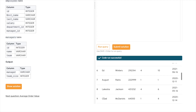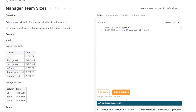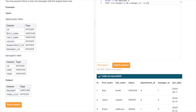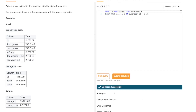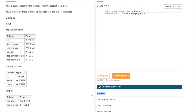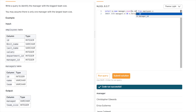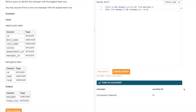Now let's work on getting the right output. The first column they want is manager, which comes from m.name aliased as 'manager'. The second thing they want is team size, which is the count of employees — we write COUNT(e.id). We use the employee ID because each employee has a unique ID, so it gives us the correct count. Let's run this and see what the output looks like.